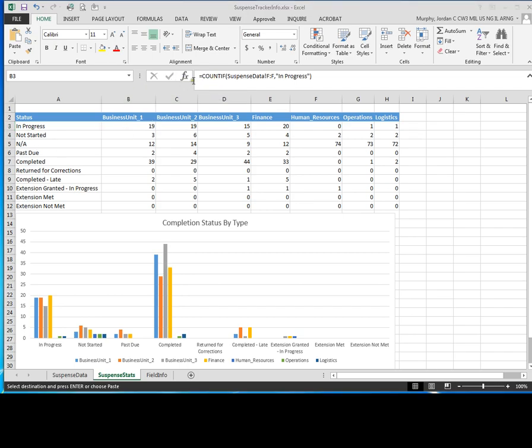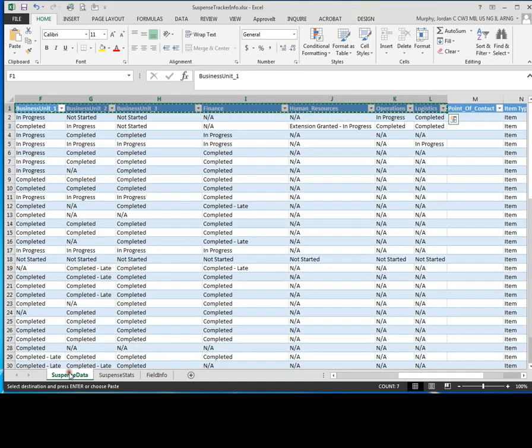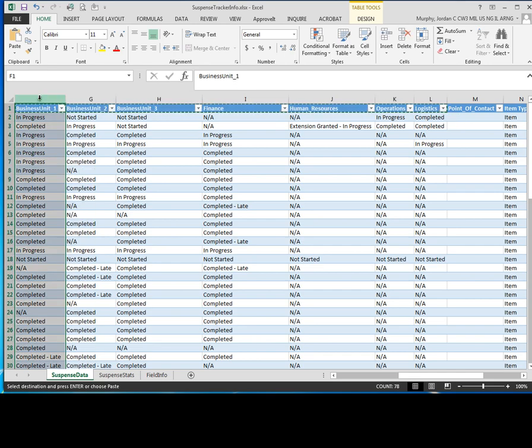It's going to say equals COUNTIF, open parentheses, suspense data column F. If you look over here, suspense data column F, this is going to be all the values for business unit one.